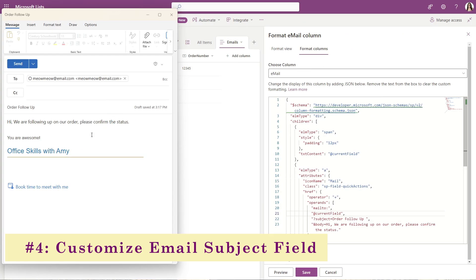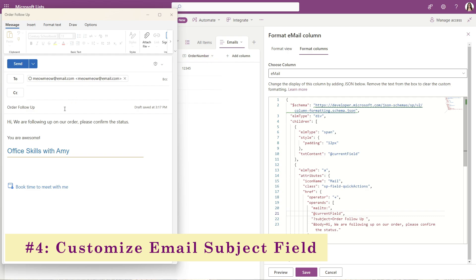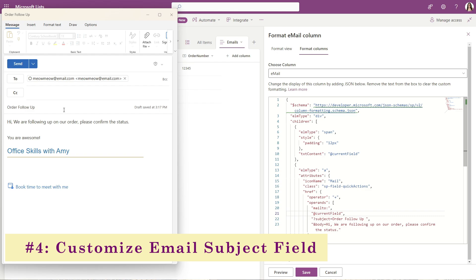Back in this email, we can see here that the subject is order follow-up. But it would be really helpful if we could reference this order number column into the subject line of this email so that's automatically pre-populated. Which leads me to tip number four, customizing the subject.